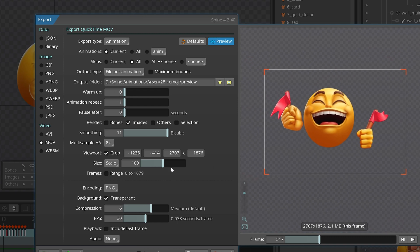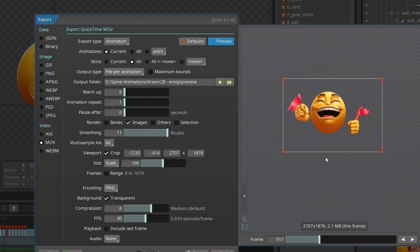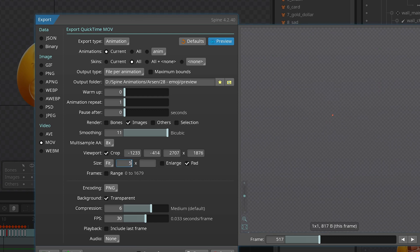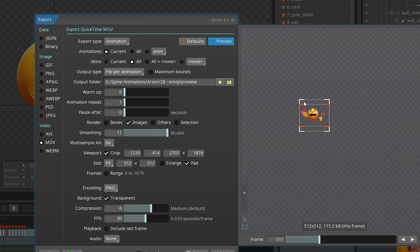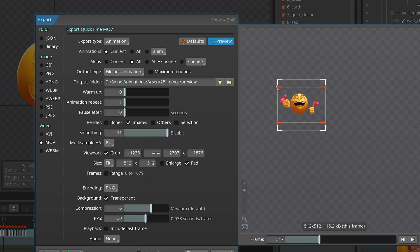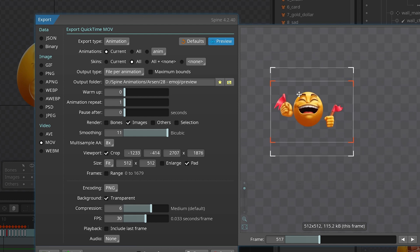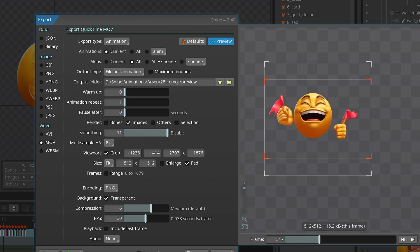If you want your animation to fit in a particular size — let's say a square of 512x512 — just set it here. You can be sure that at least one side of the animation will fit there. Play with the numbers to make sure everything is fitting perfectly, and start by making sure these two values are equal.